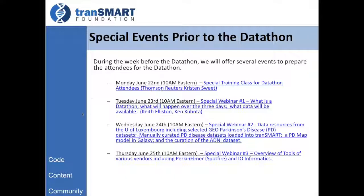On Wednesday, we will have a lecture from our colleagues from the University of Luxembourg, who have been working on Parkinson's disease. They have curated a number of data sets, will describe a Parkinson's map or model — a Parkinson's galaxy — and discuss some of the work on curation of the ADNI data set. On Thursday, a couple of vendors who will be at the Datathon — specifically Kirk and Elmer describing Spotfire, and IO Informatics describing their tools — will present.